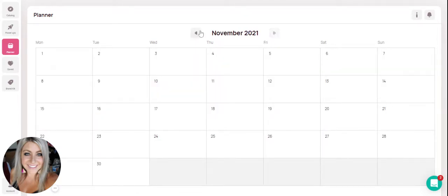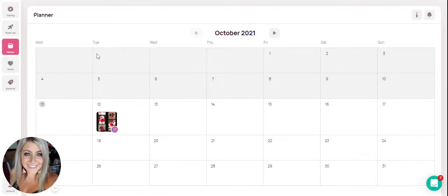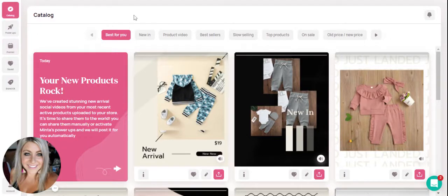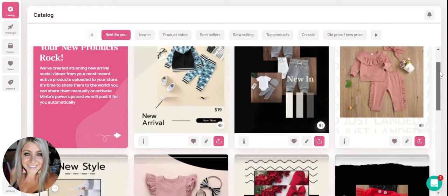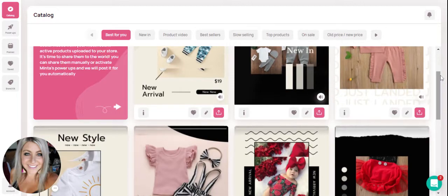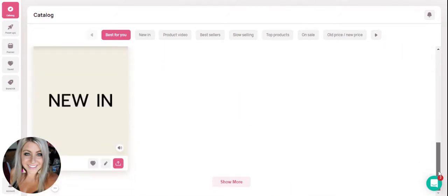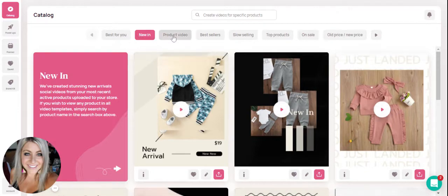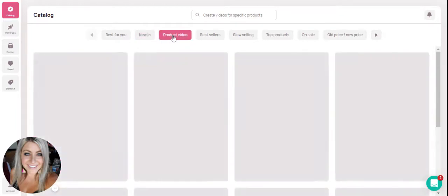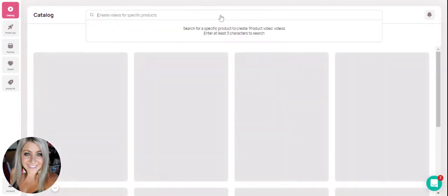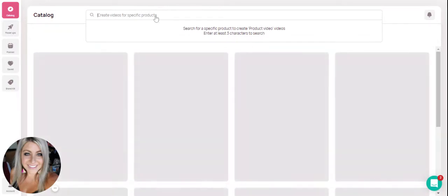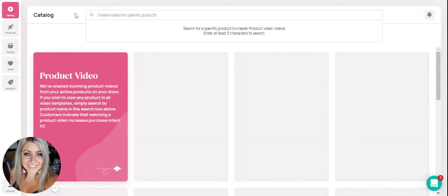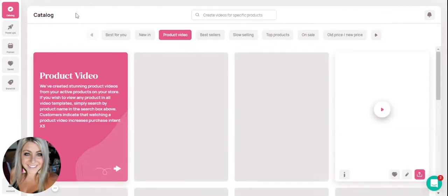In order to get posts like this on your calendar you will do that from your catalog section. You're able to select any video to put on your calendar. You can choose from the ones that we have created for you in any of the use cases, and you're also able to select any product from your store by typing in the search box, having it auto-create videos of that product and then sharing it to your calendar.